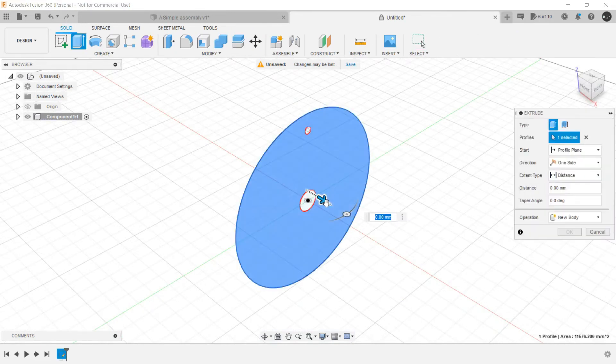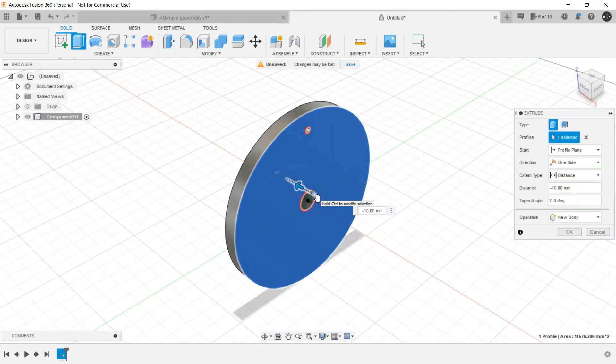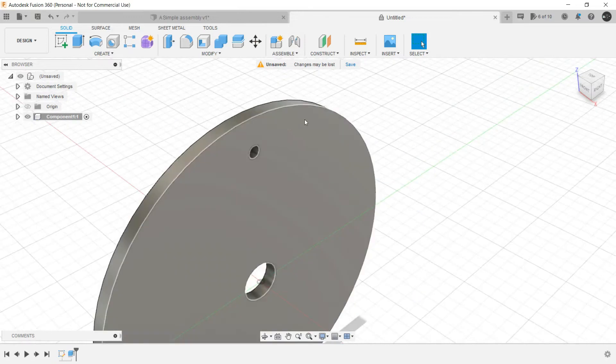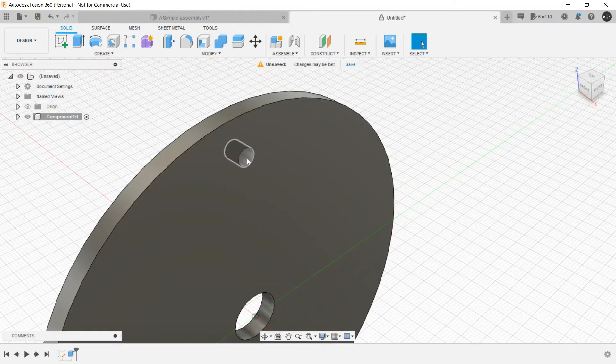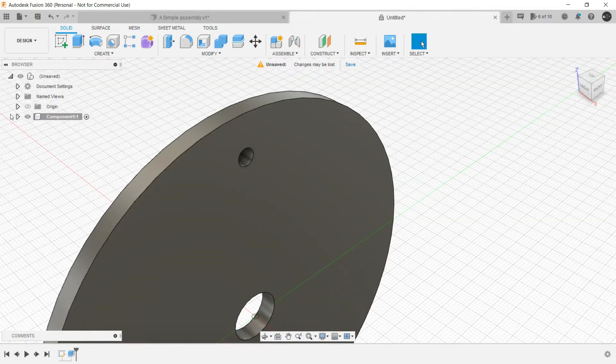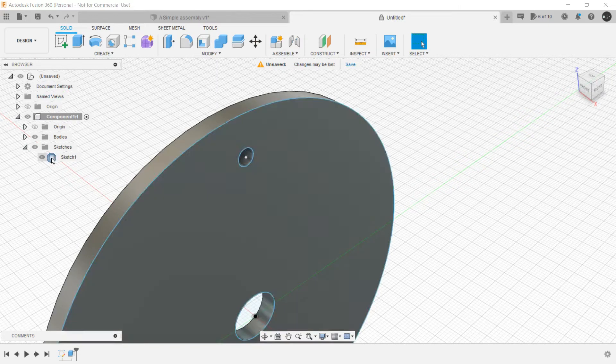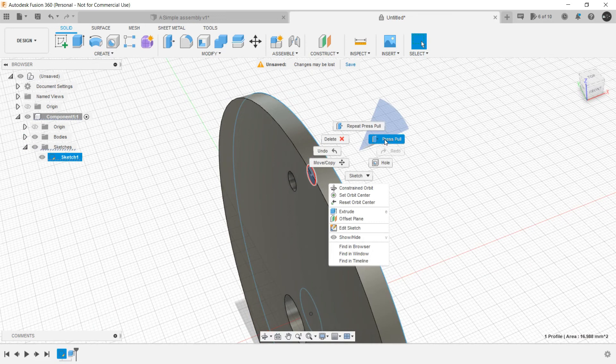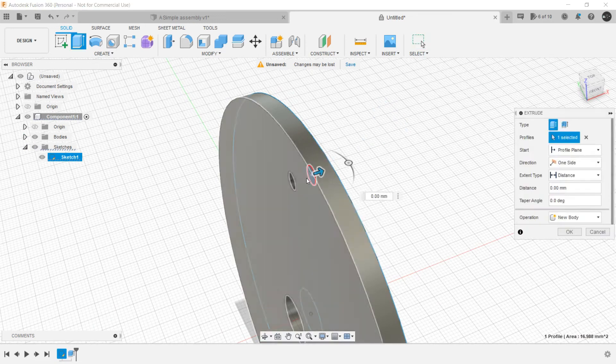Let's press pull it backwards. Let's make it minus five. Switch on the sketch, select this. We forgot to press pull this one.